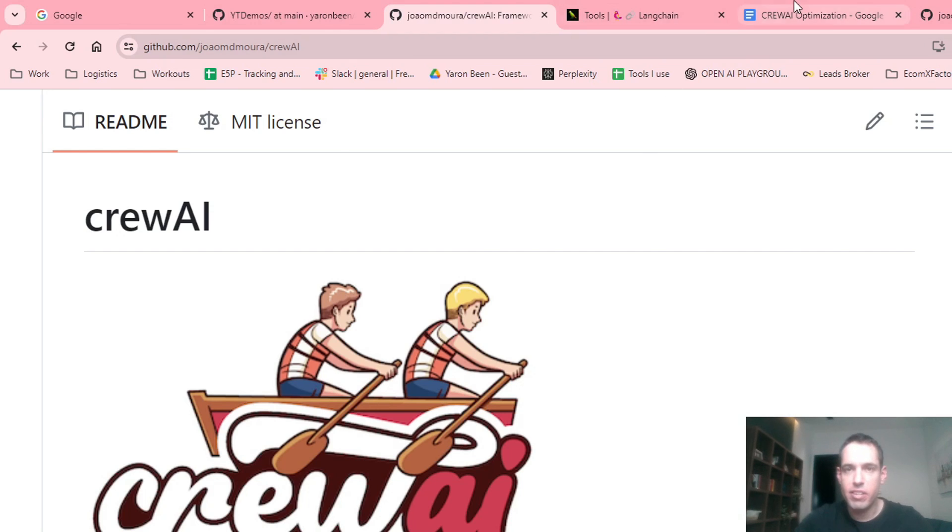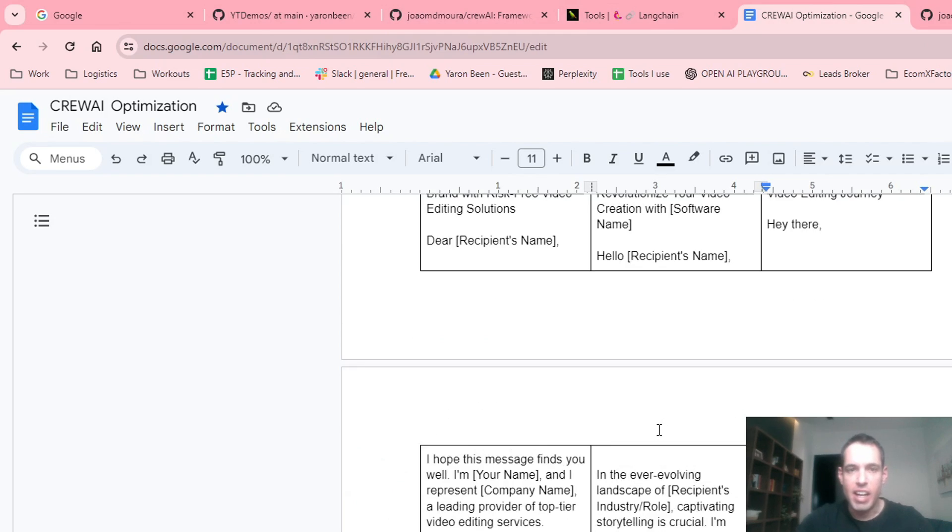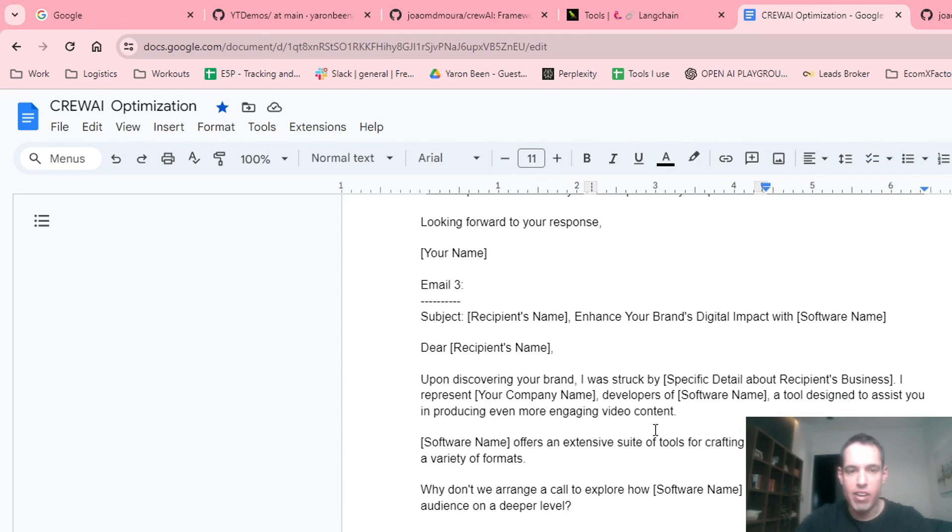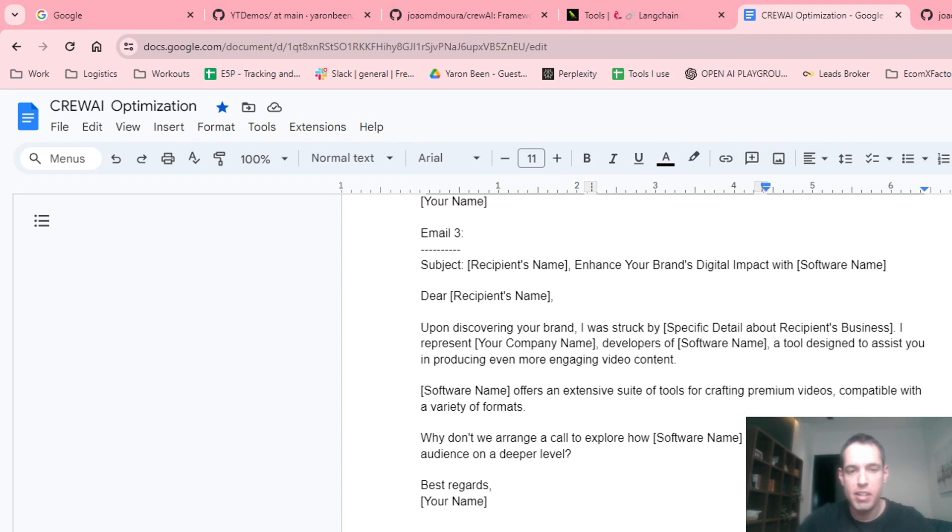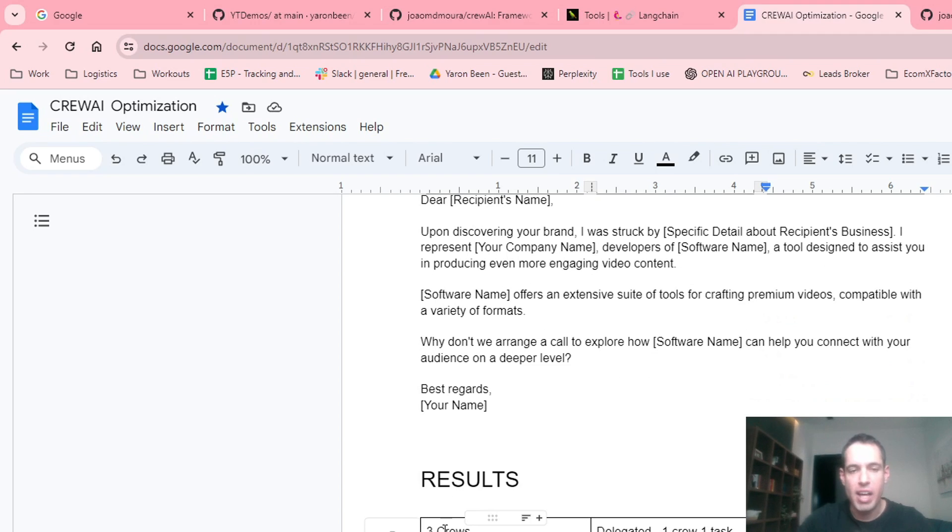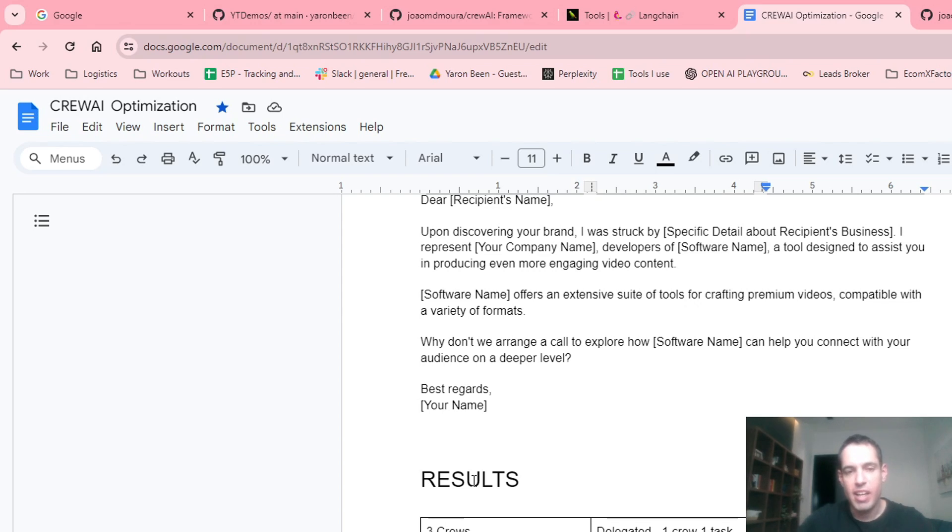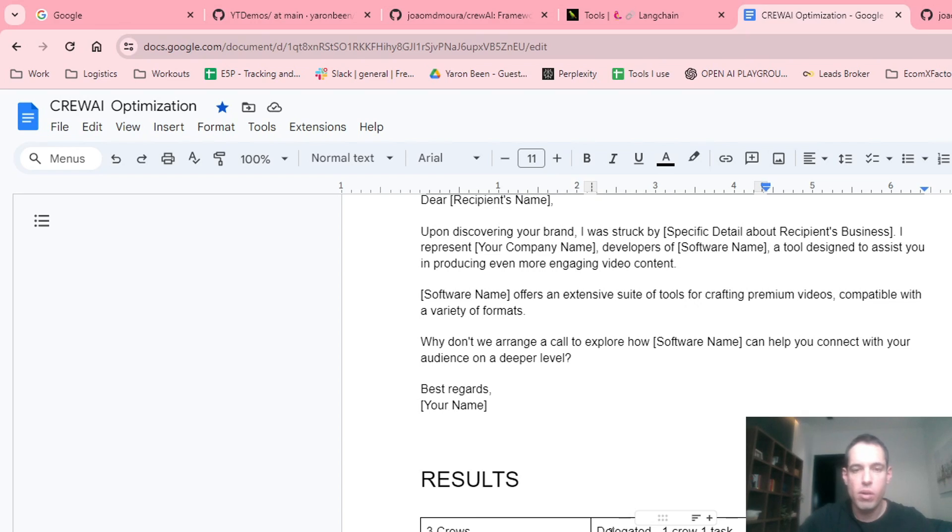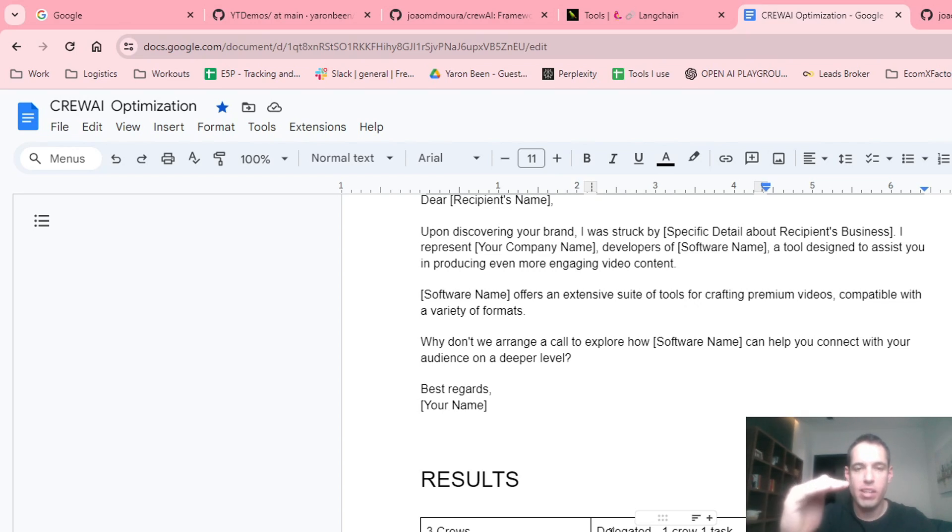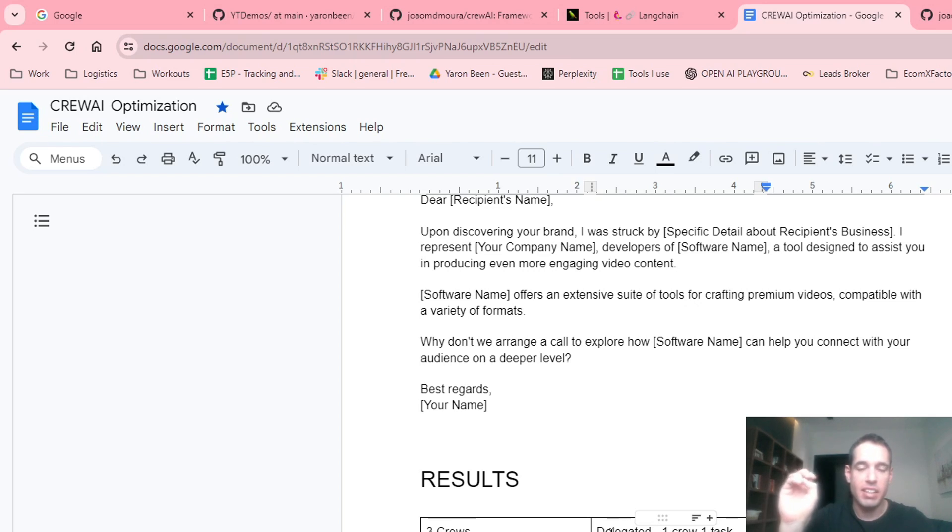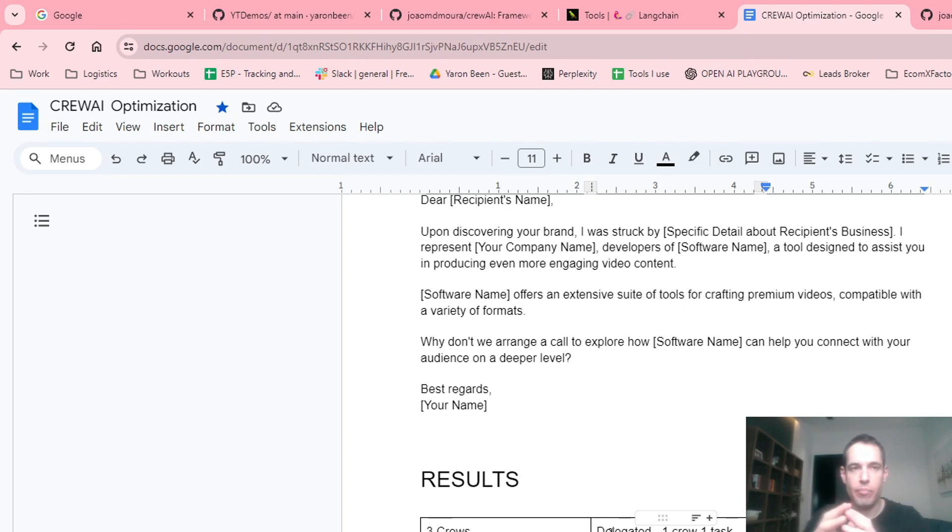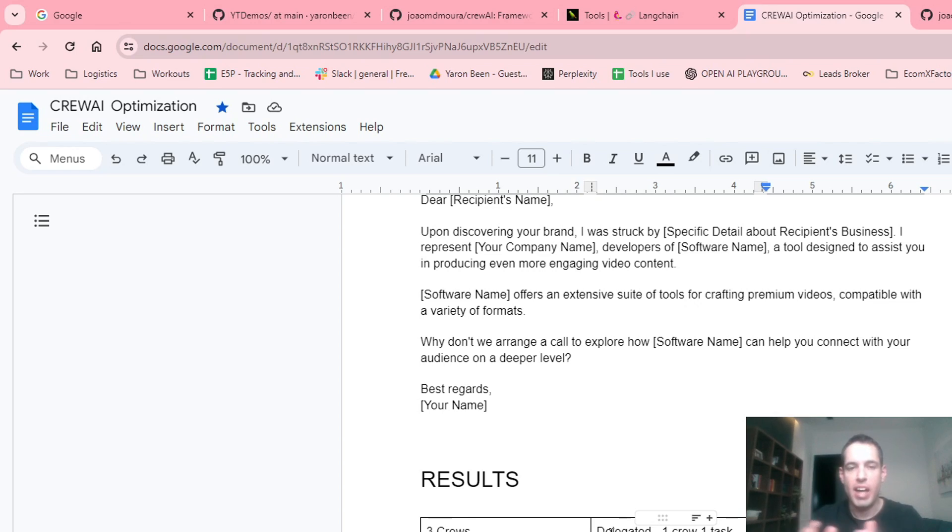In my comparison yesterday, I created two different modes of running crew AI. One mode consisted of three different crews: the writing crew, the revising crew, and the revising plus rewriting crew. The second mode consisted of one crew, one task only, which was broken down into various steps. It only had the direct-to-consumer CMO as the boss of the crew, and he had delegating abilities.